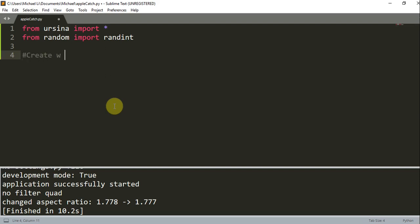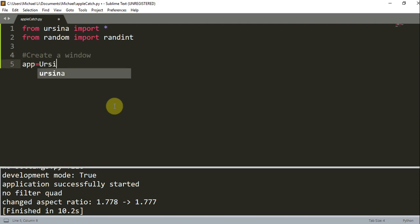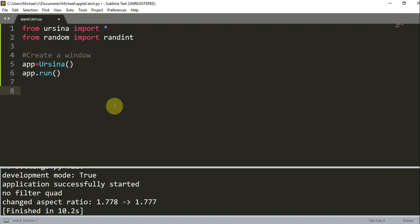So now let's create a window. So app is equal to Ursina, and app.run. And now that we have this, this just creates a window. Now I'm going to create our boundaries on the left and right.